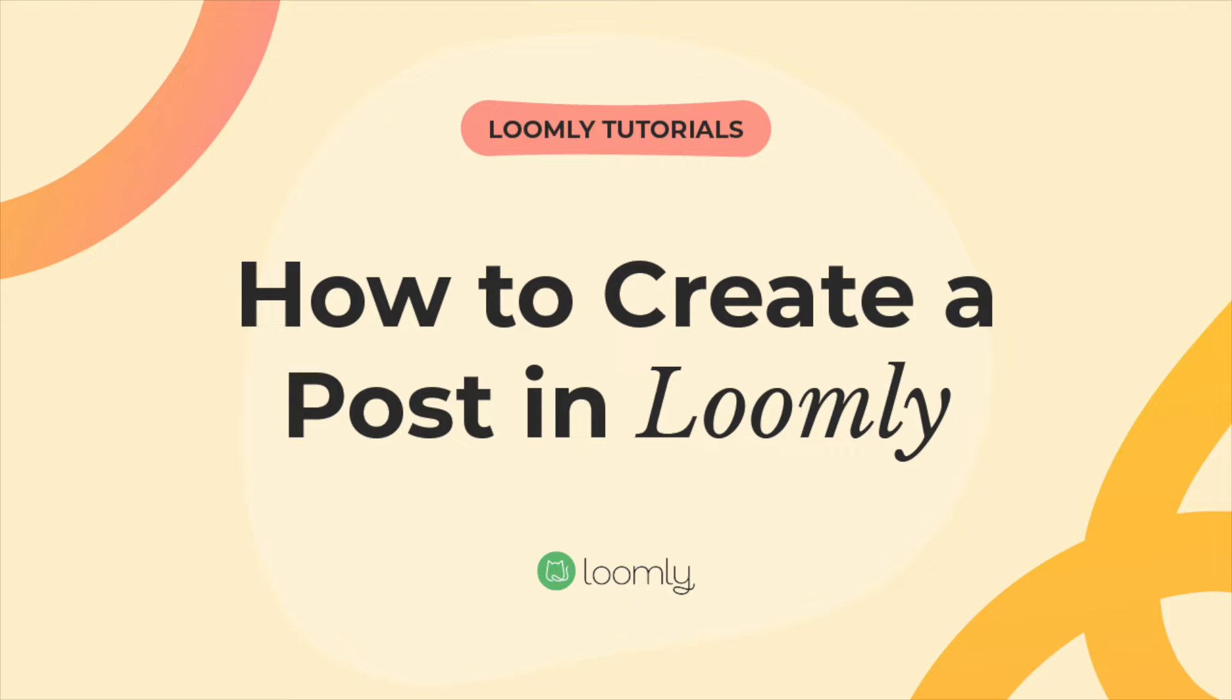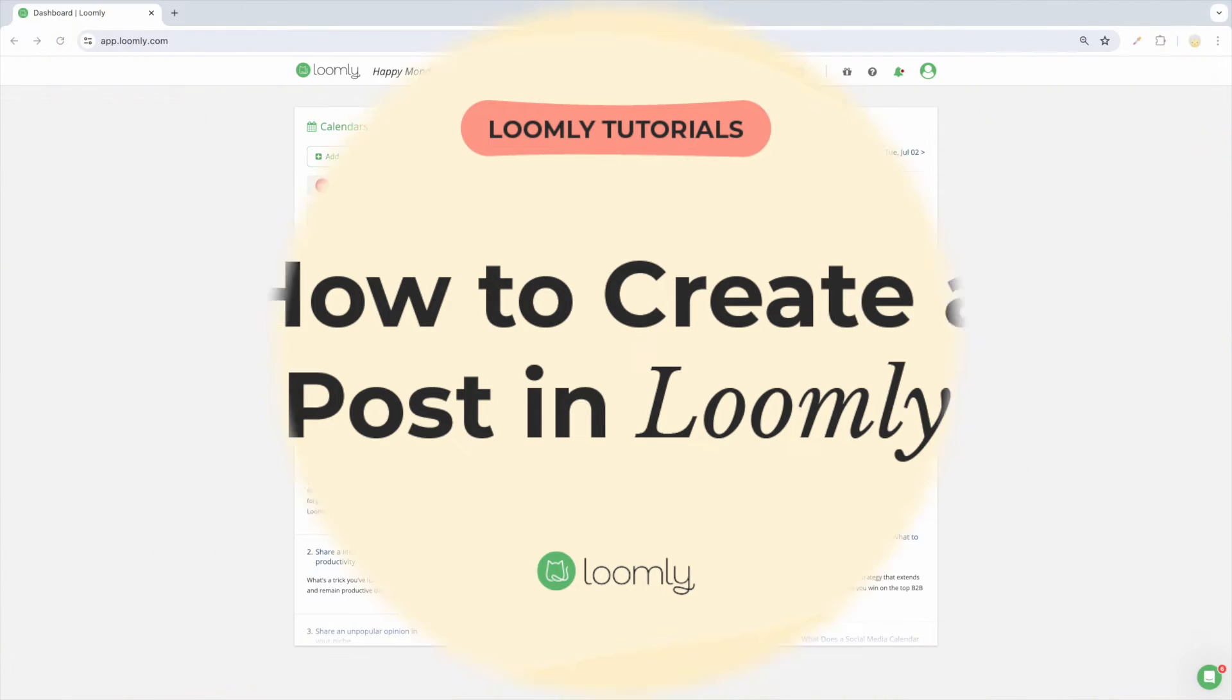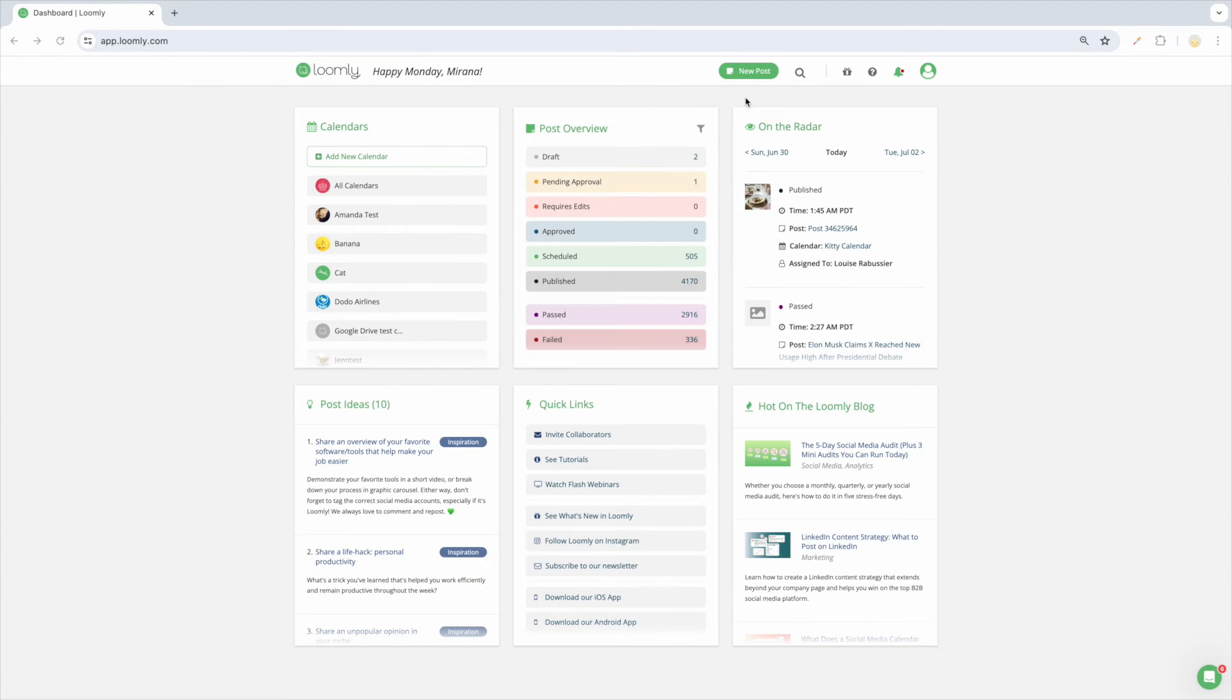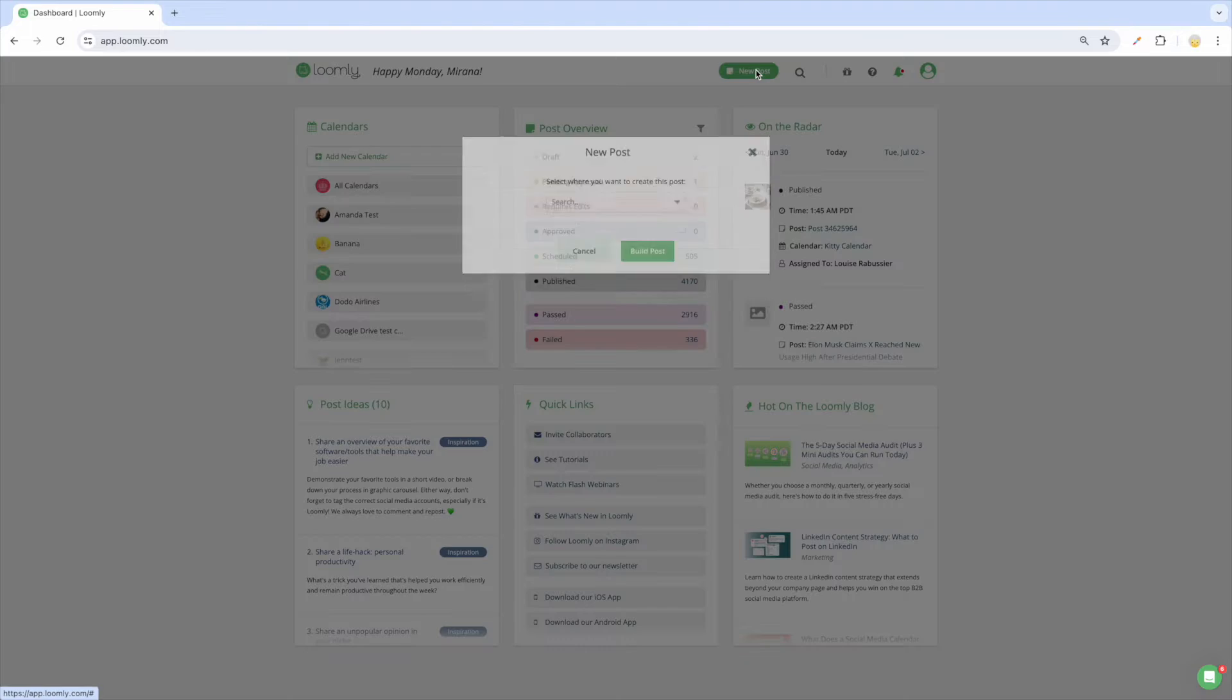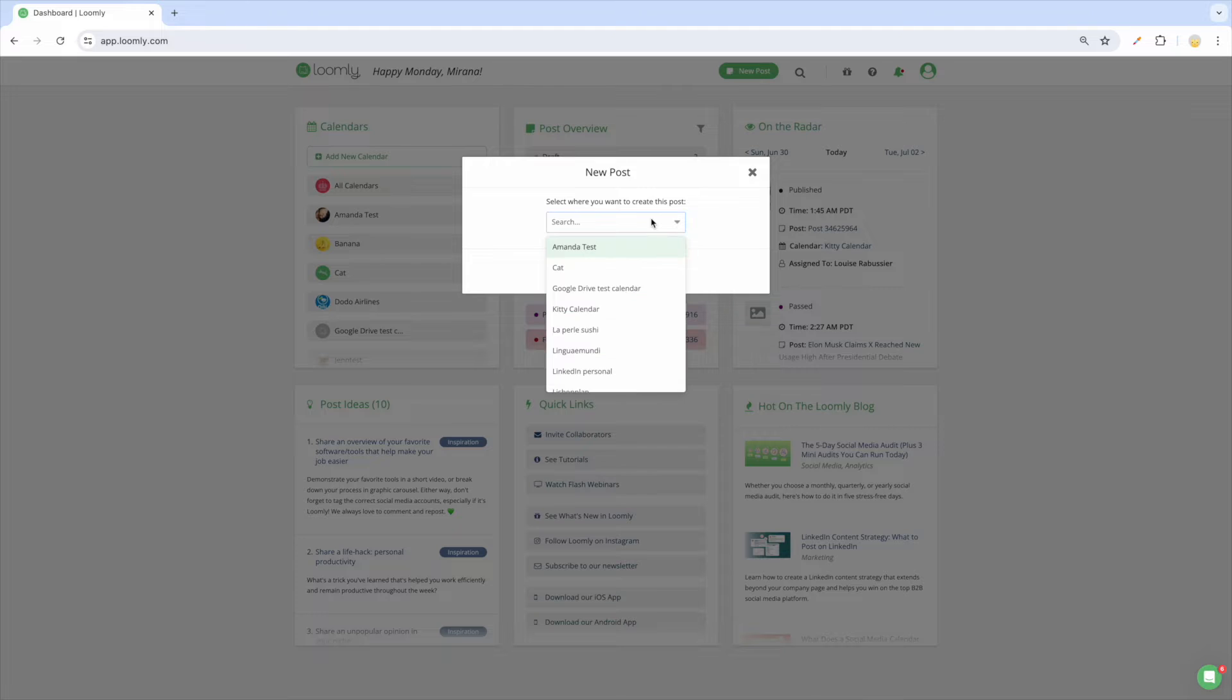Welcome to Loomly. In this video, you will learn how to create and schedule your first post. From your dashboard, click on the green New Post button at the top right of the screen and then select the calendar in which you want to create your post.